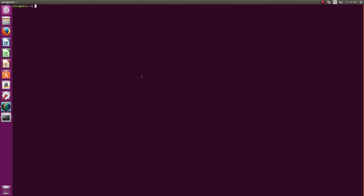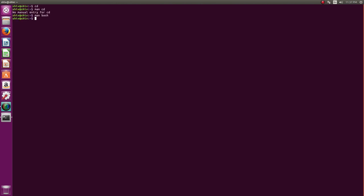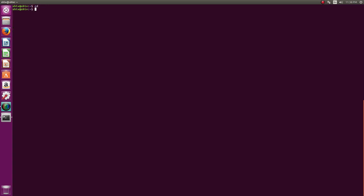We saw the ls command in the last video. This time I'm going to show you the cd command — a very basic command that changes directory. There is no manual page for it because it is a built-in shell command. If you try cd -h or cd --help, you'll see some options, but honestly I've never needed any of them because it's such a simple command.